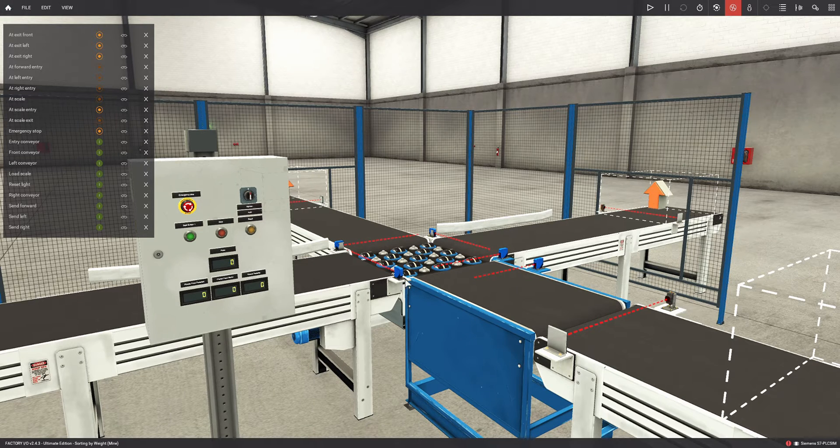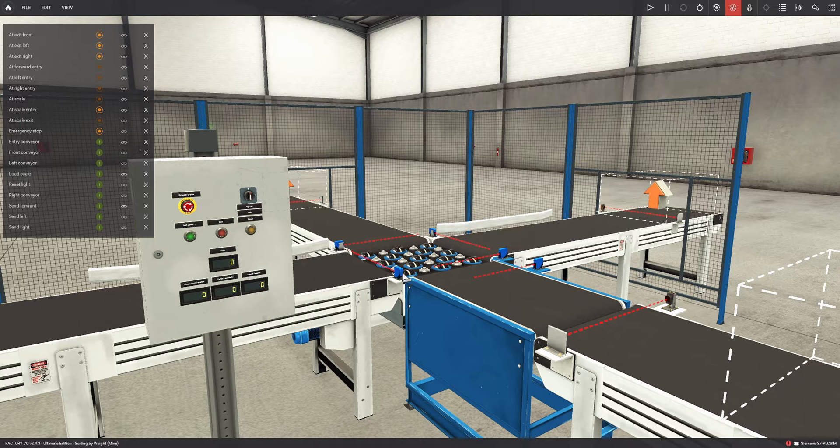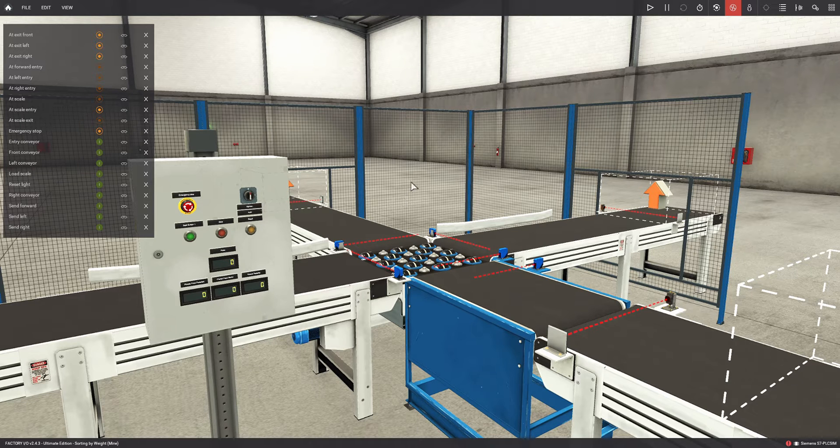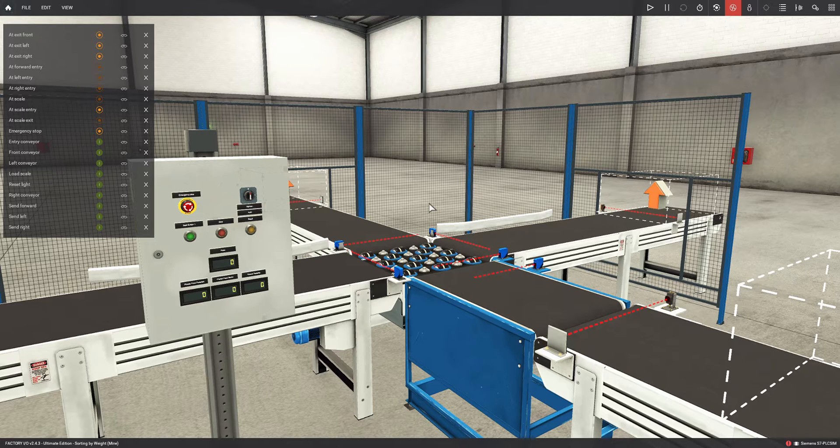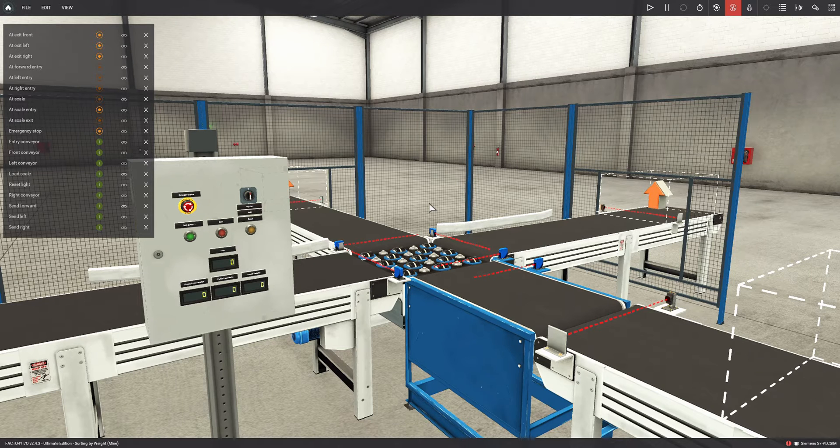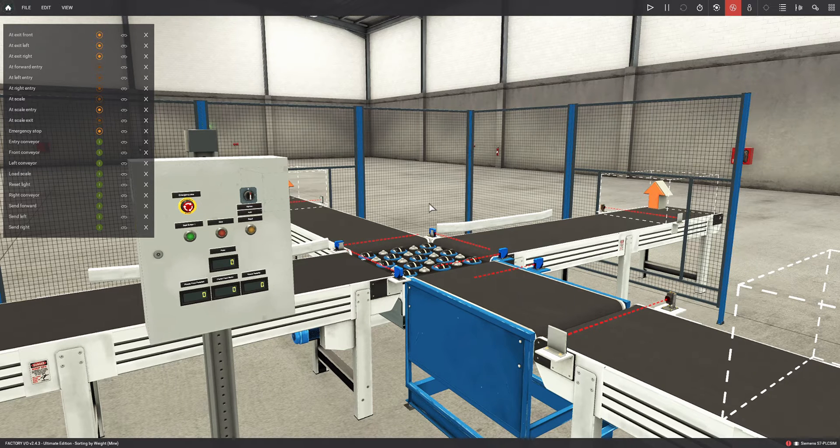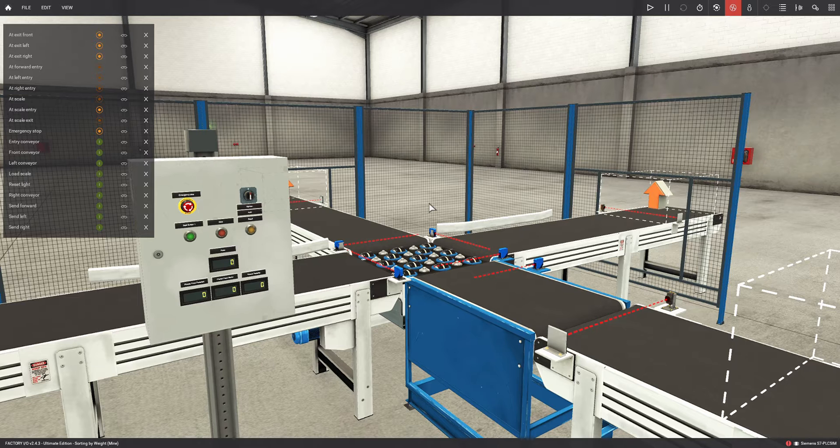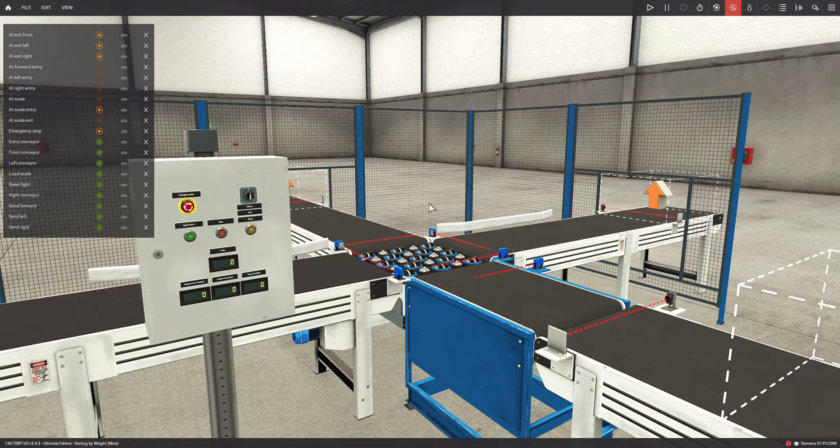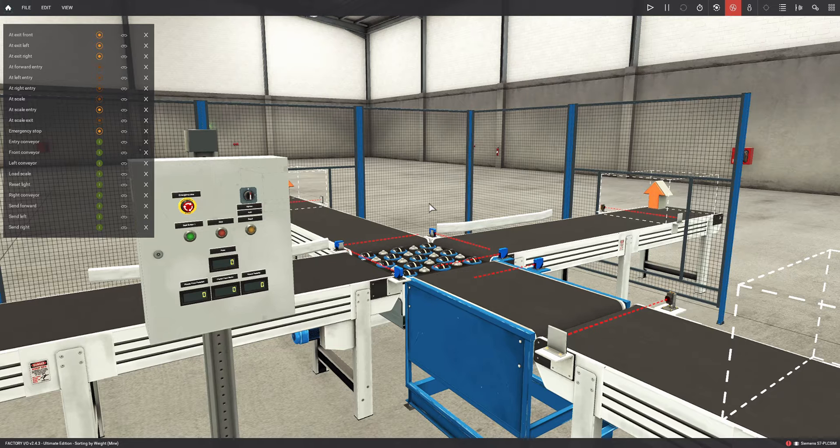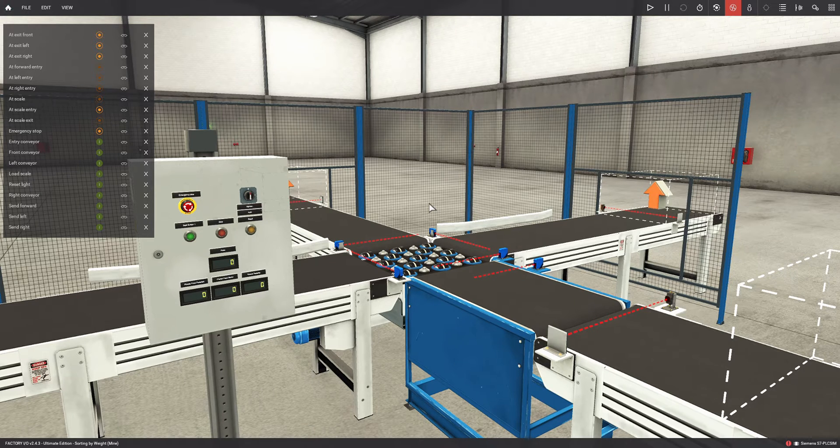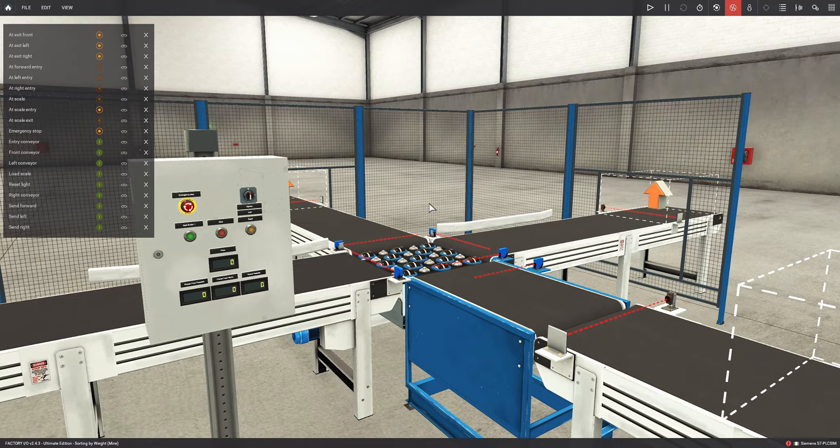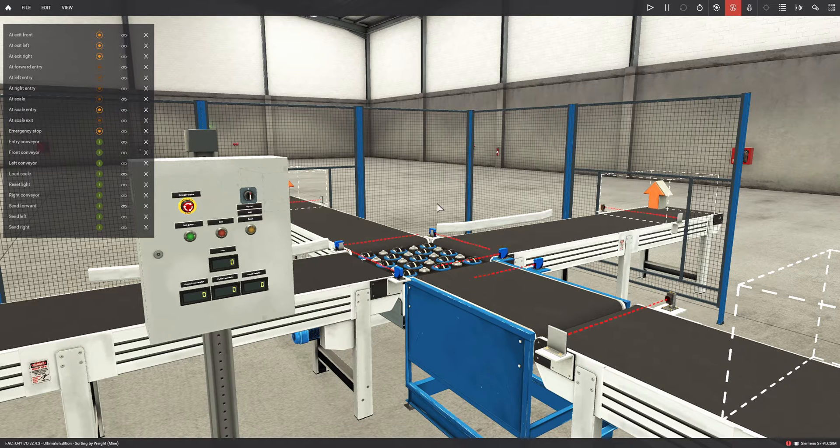Unlike previous videos, in this case we're dealing with an analog input, which is the weight. Before we used color and two types of sensors that could be one or zero - we were working with Boolean variables, digital variables. Now we're going to work with weight.